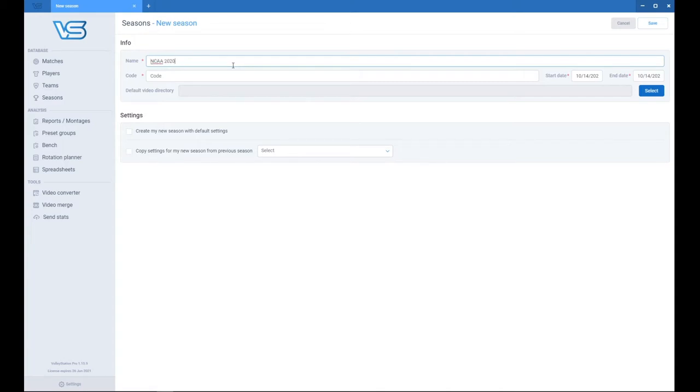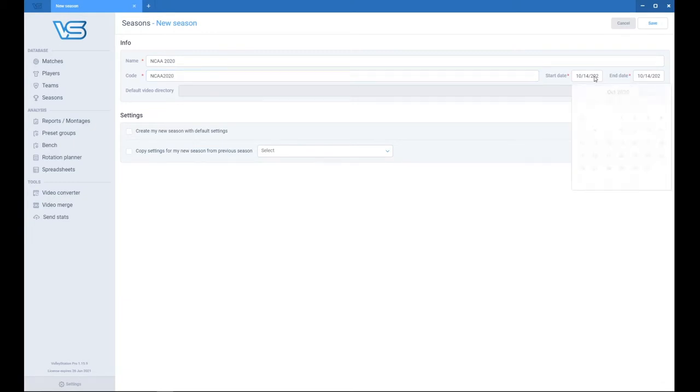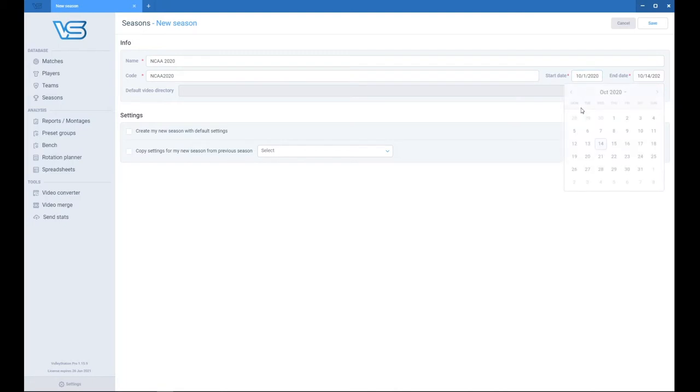So let me name it like that. Put what was the start and the end date of your season.